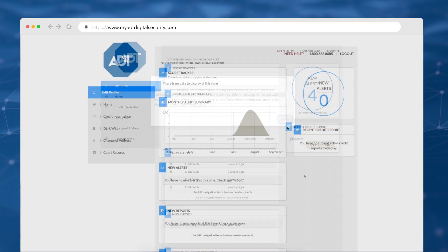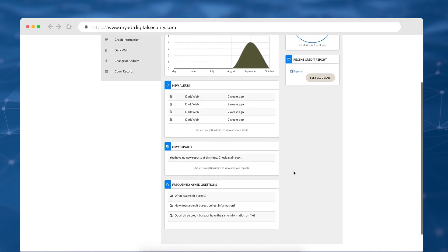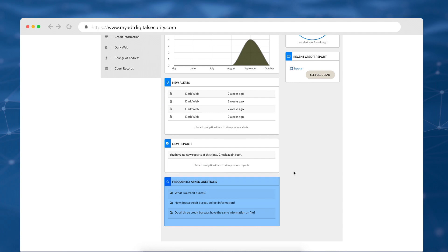Once your enrollment is complete, you'll see the monitoring portal. From here, you can monitor your credit score, view new alerts and reports, as well as frequently asked questions.